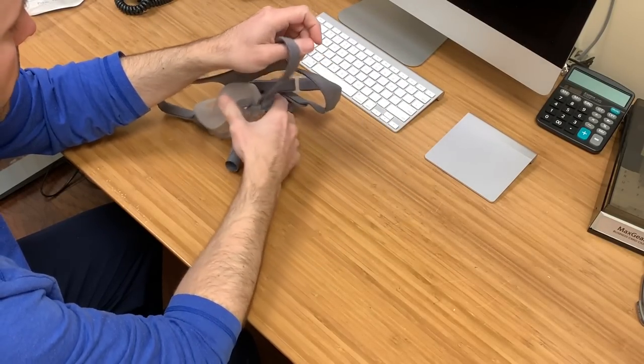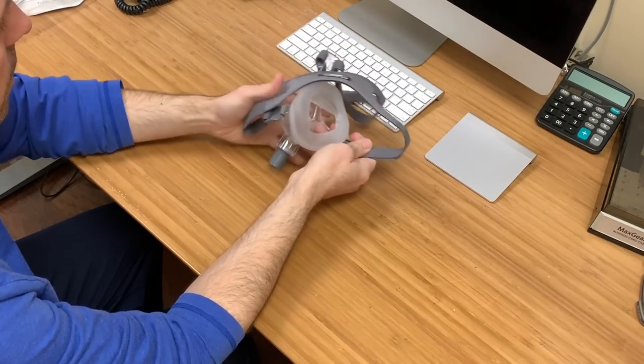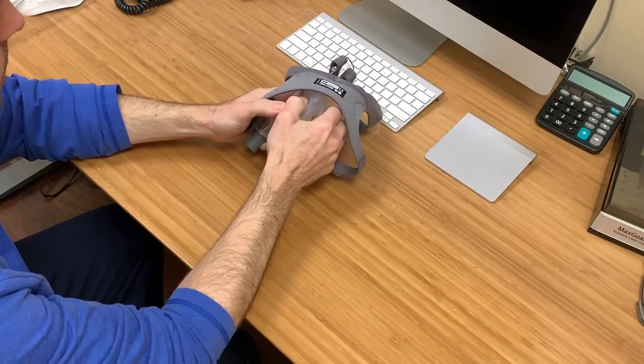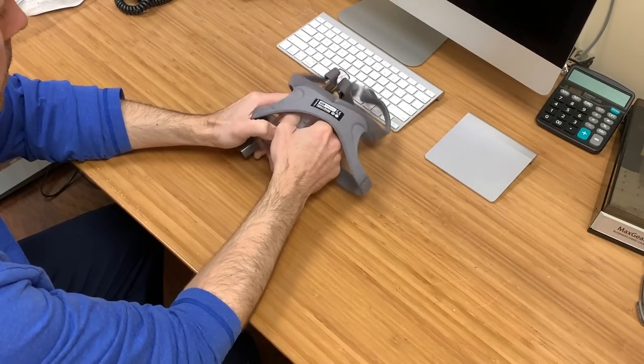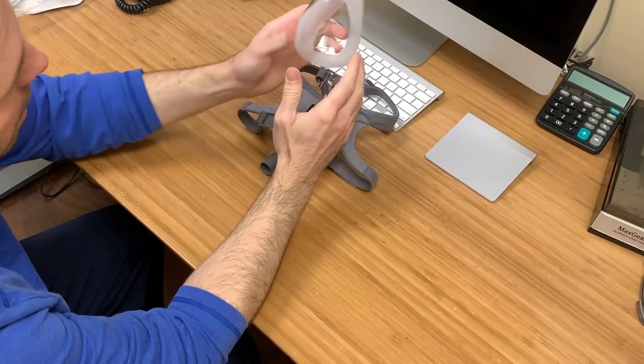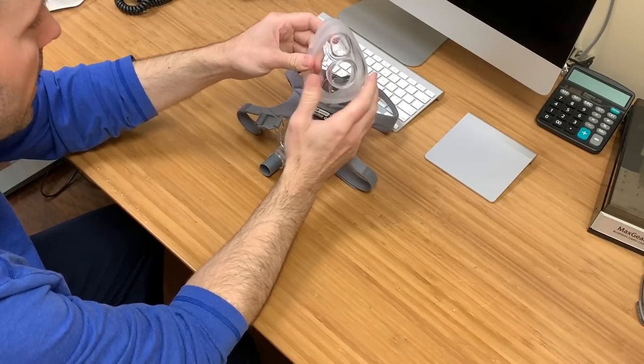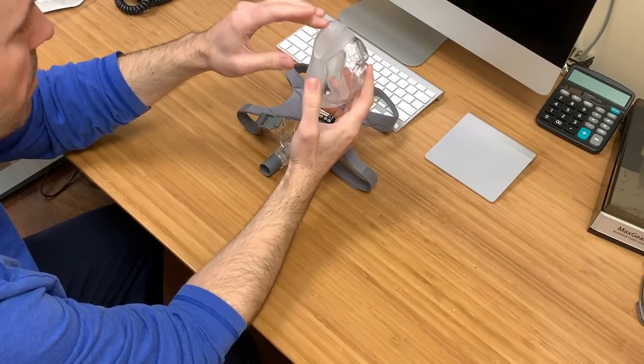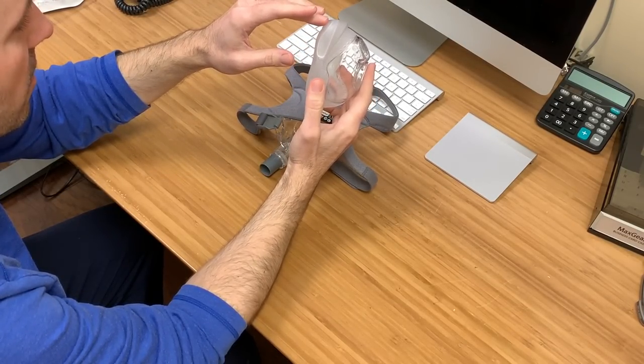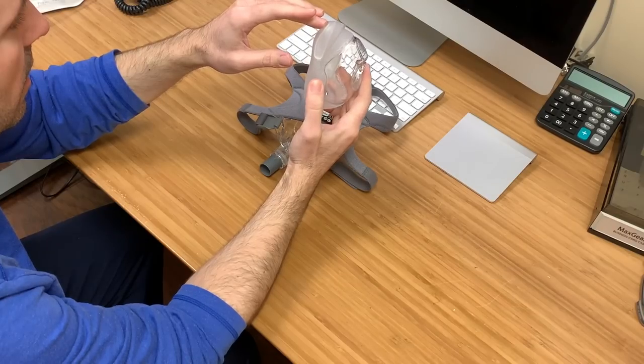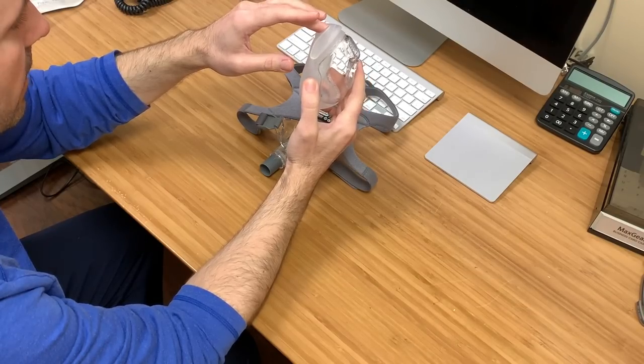The cushion, pull that off. Comes off just like any other manufacturer would. What's special about this is it's RollFit technology. It's spring-like there.